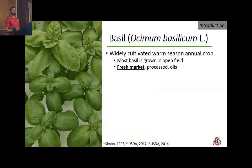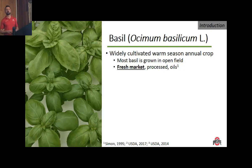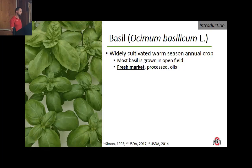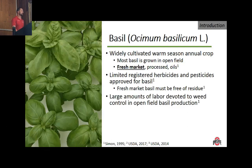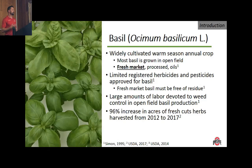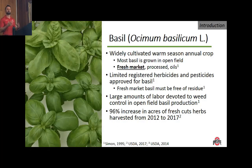We chose to use basil and spinach as our model species because, of the leafy greens grown hydroponically, basil and spinach seem to be most susceptible to Pythium infection. Basil is a widely cultivated, warm-season annual crop. Most basil in the United States is grown in open field production systems for the fresh market, processed market, or essential oils. However, almost all basil grown hydroponically is produced for the fresh market. There are very limited registered herbicides and pesticides approved for use on growing basil, and fresh market basil must be free of residue. We've seen a 96% increase in acres of fresh-cut herbs harvested from 2012 to 2017.